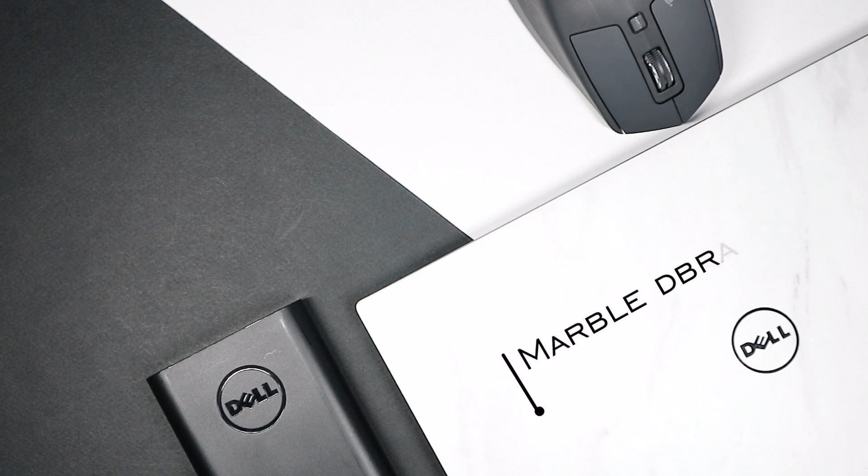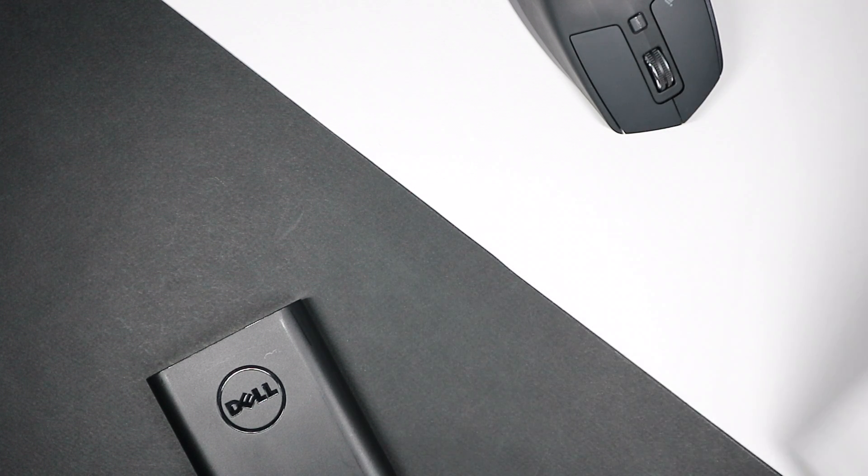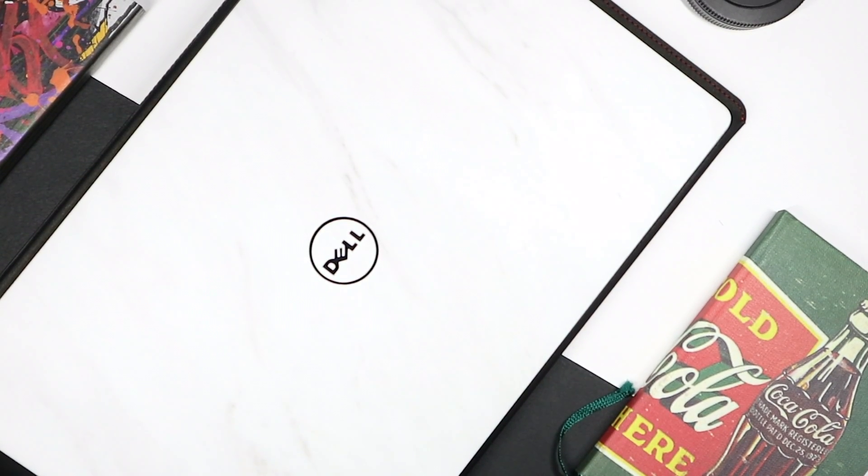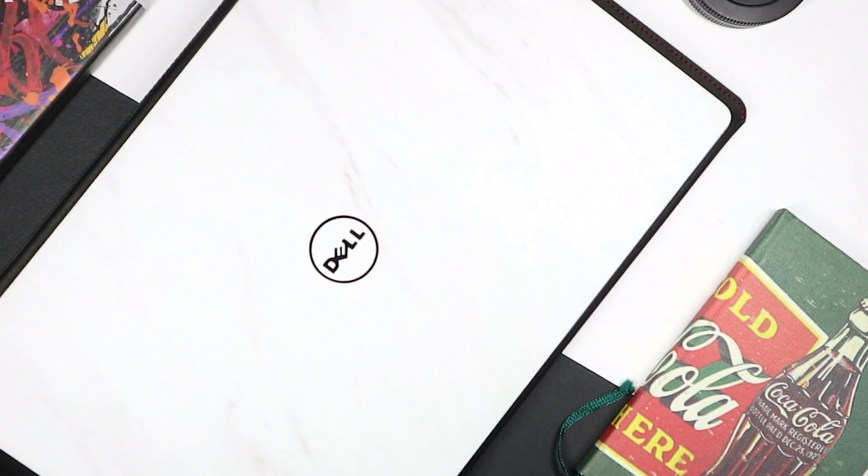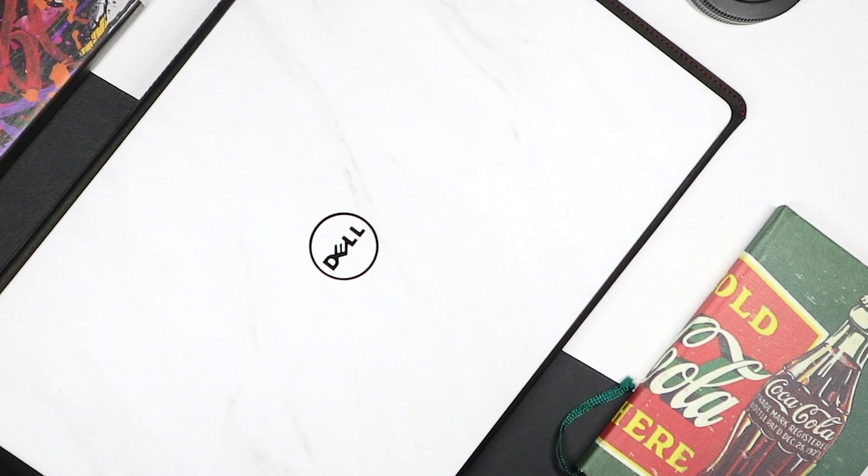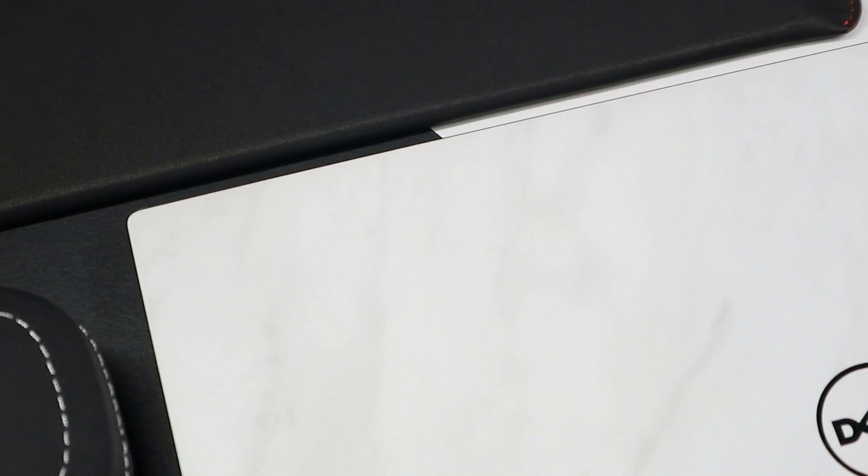This is my dbrand skin. It costs $47 for the whole package—top, bottom, trackpad, including the logo. This one's good for protecting against scratches or debranding it. It's a marble skin and it looks nice and fits perfectly well. It takes time though.